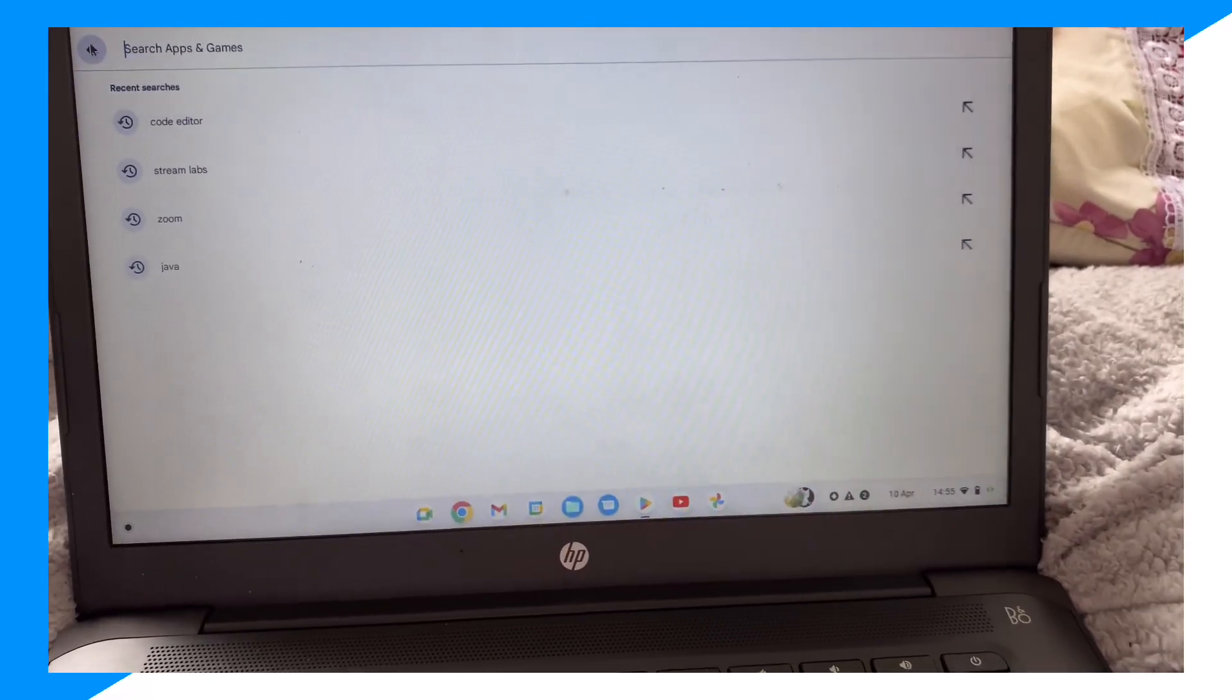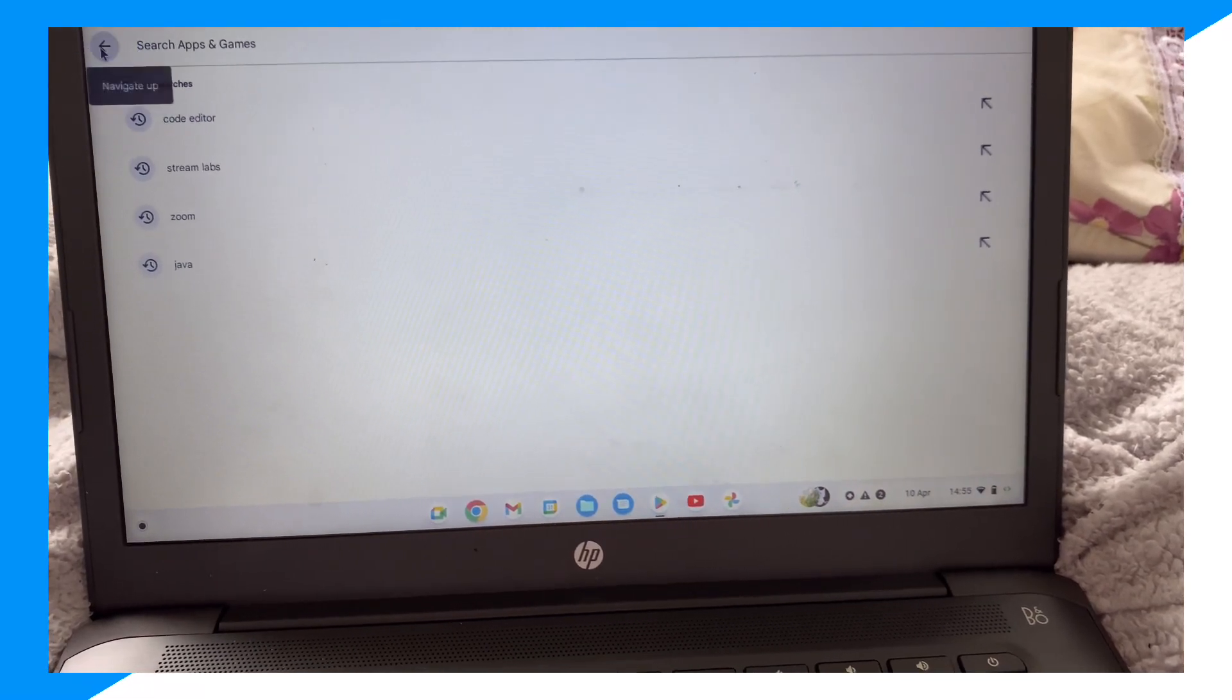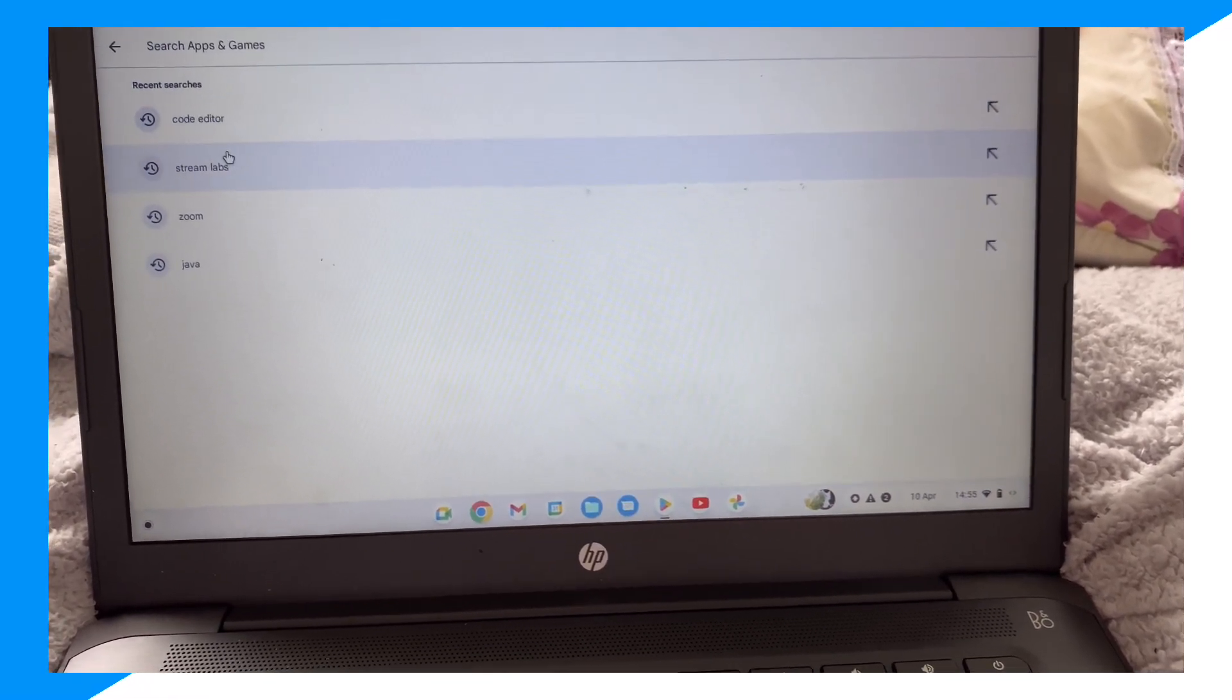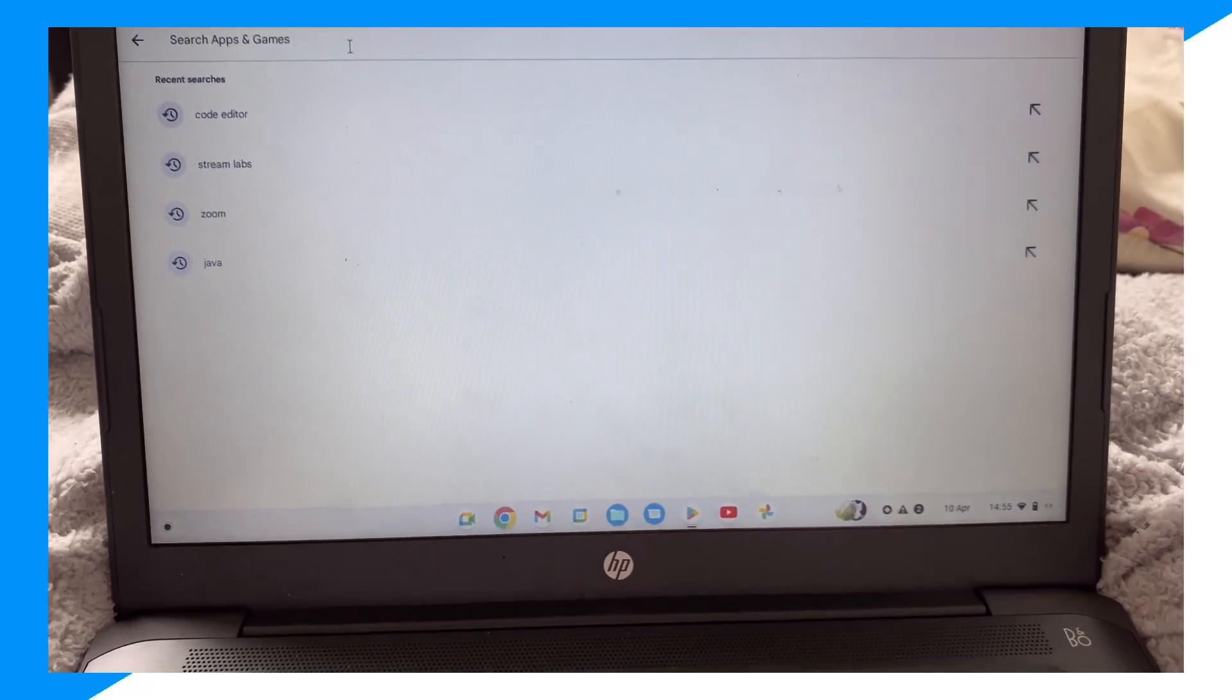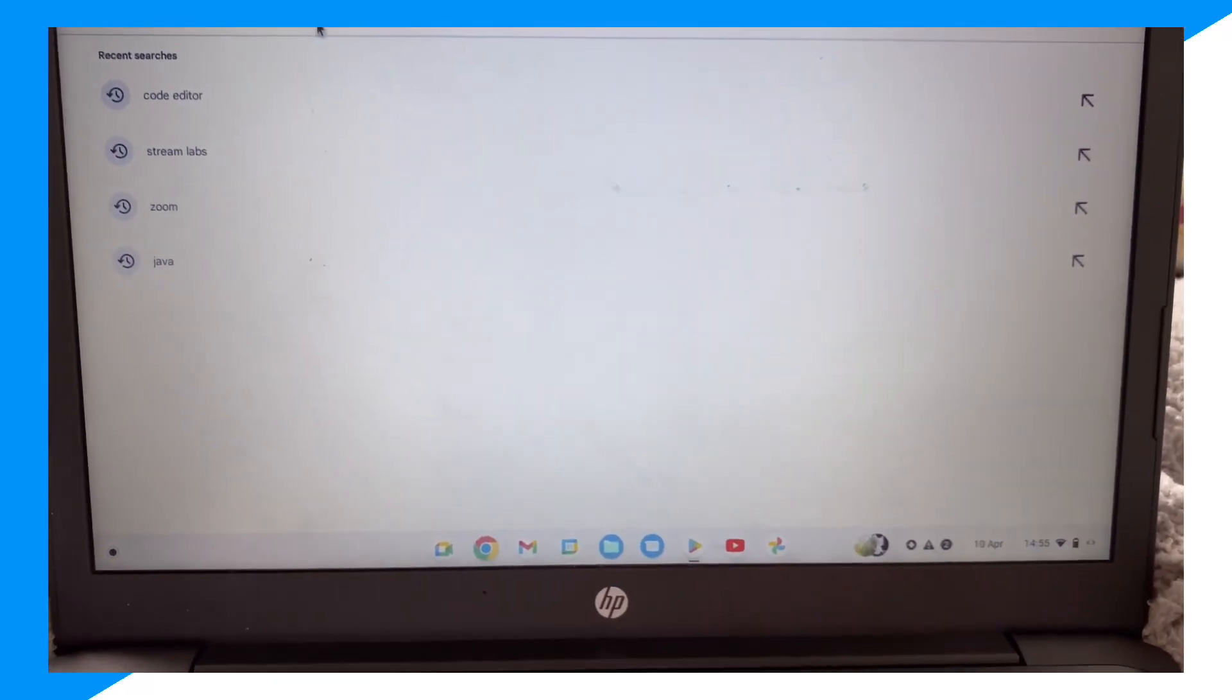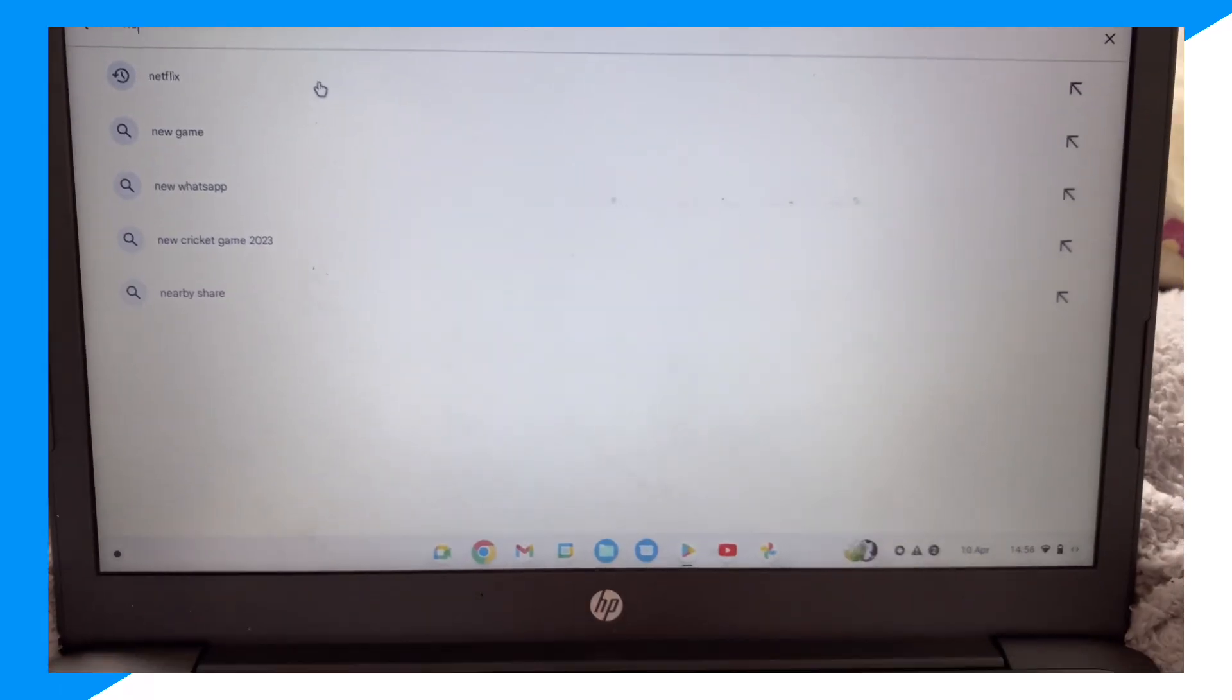can download any app, any game you want. So let's say you want to go ahead and get, I don't know, like Netflix, right?